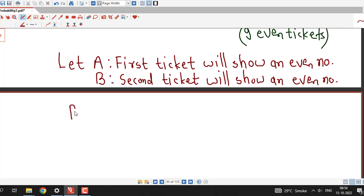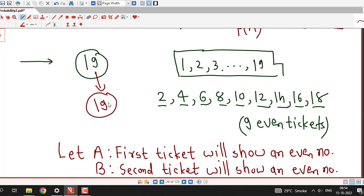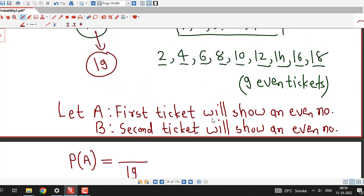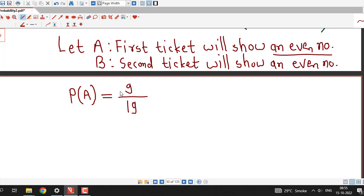To find the probability of A, we take the ratio of outcomes in favor of event A to the total number of outcomes. Since there are 19 tickets in the box, the total number of outcomes for selecting one ticket is 19. The number of outcomes in favor of an even number is 9, since there are 9 even-numbered tickets. So probability of A is 9/19.